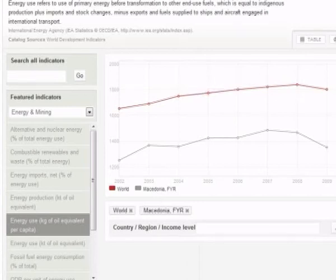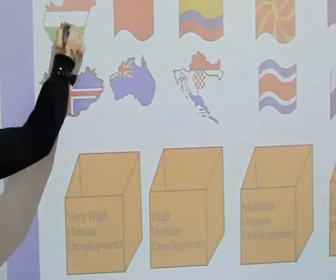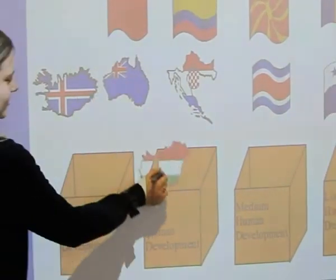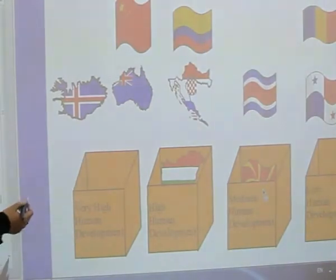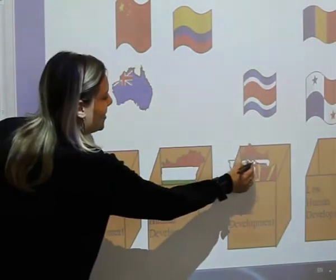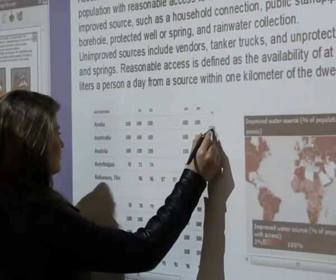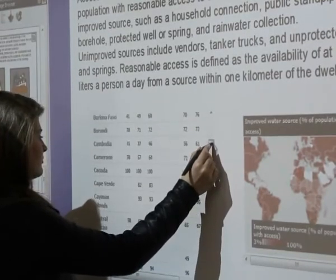The presentations include different sets of data including climate and general data from the World Bank and data from the human development reports. Now we can see the students playing a game where data from the United Nations are included. The students need to put the countries in the appropriate box according to the development of the countries. Here we use embedded codes from the World Bank open data for improved water source to show how countries around the world are dealing with this problem.